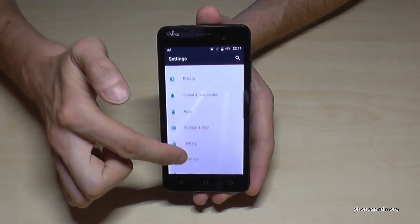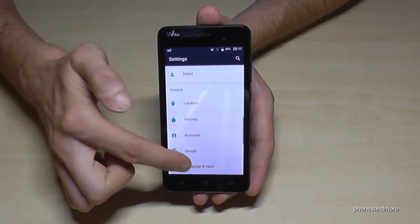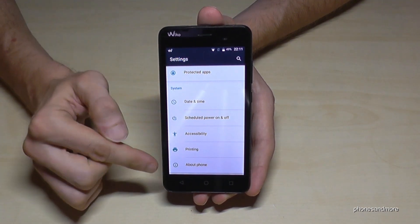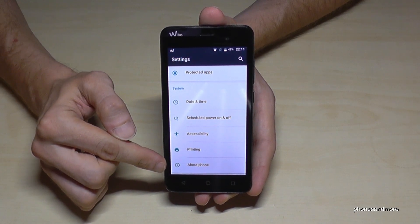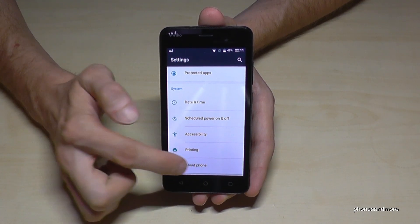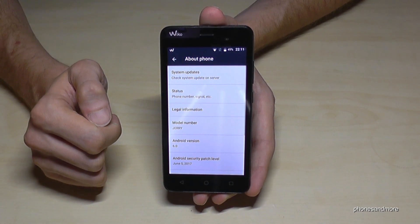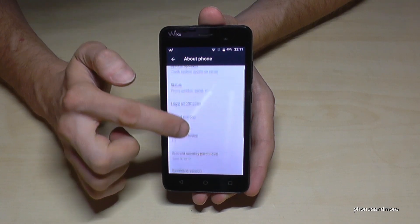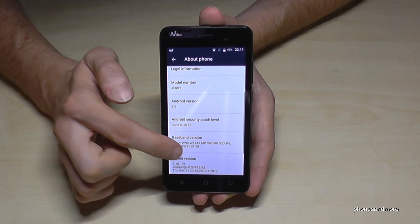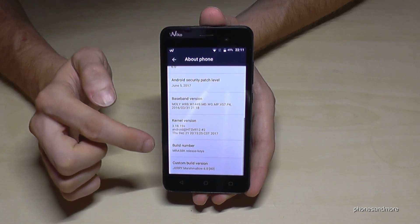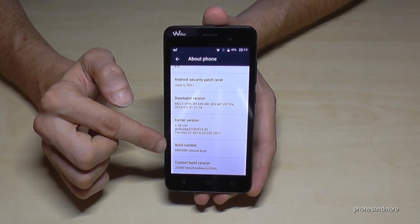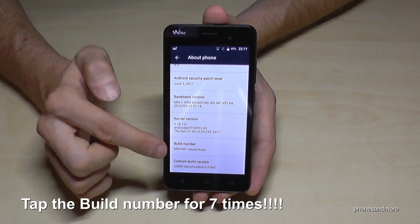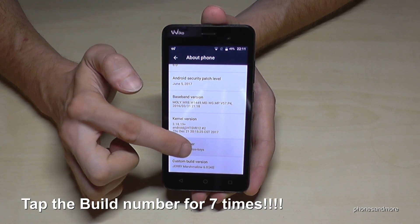Then we scroll down until the last point about phone. Press it. Then we need the build number — it is this one here. And we have to tap that build number seven times.